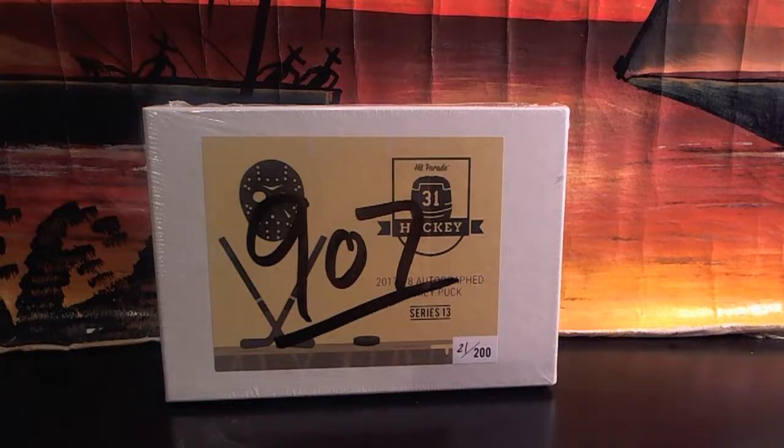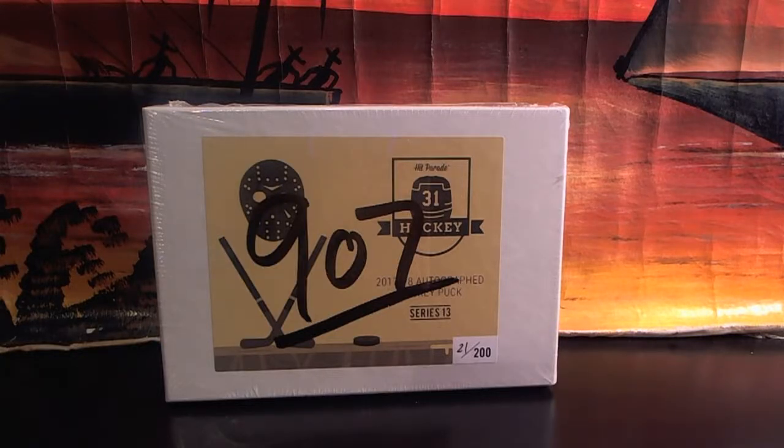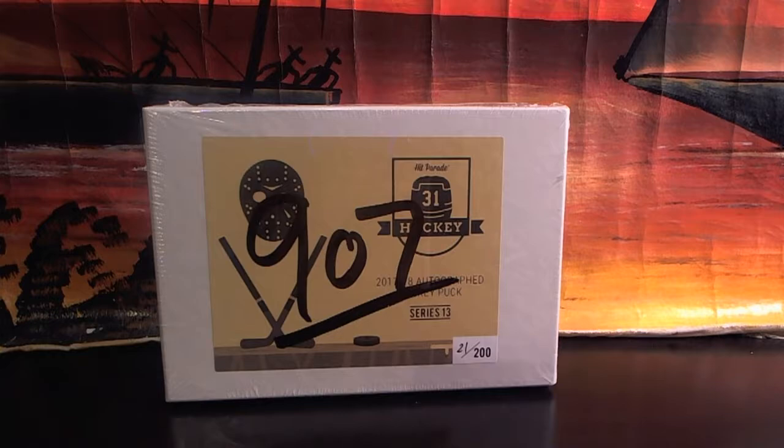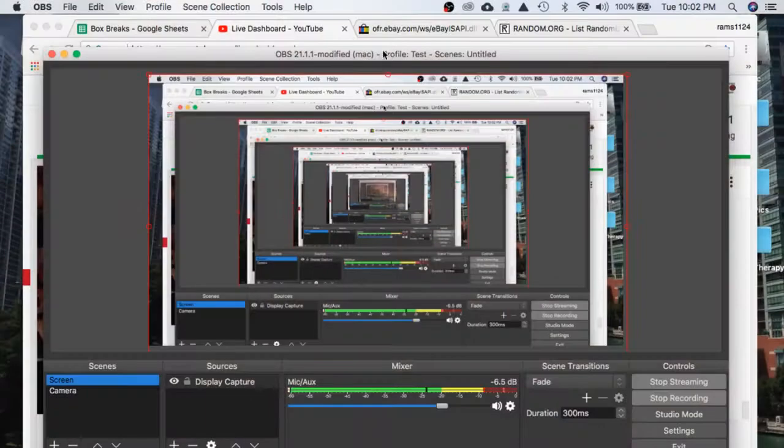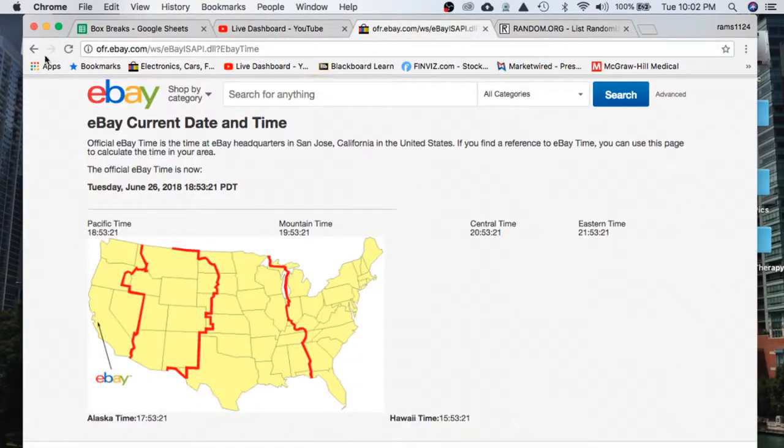Alright guys, welcome to break 9.07 for the Hit Parade Autographed Hockey Puck. Let's go ahead and refresh the day and time.